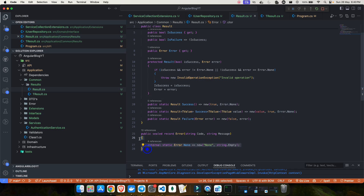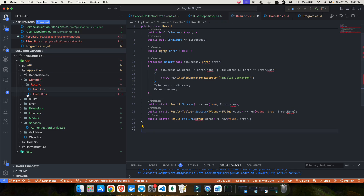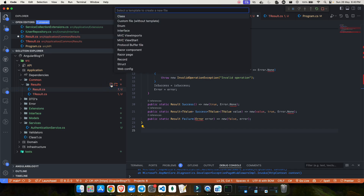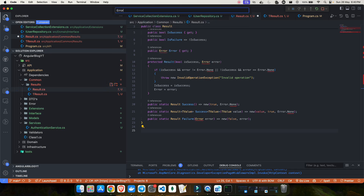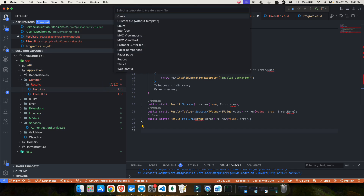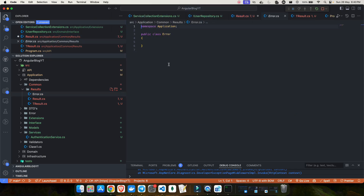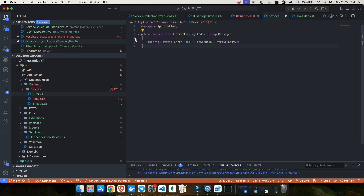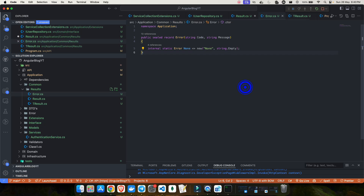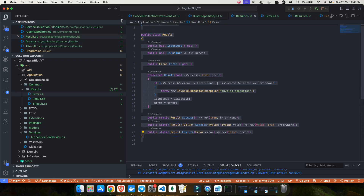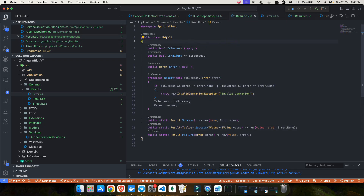I'll do some refactoring and move the Error record into its own file. I'll cut it from Result.cs, create a new Error.cs class file, paste it in, and save the changes. Now there are no errors in Result.cs. The result pattern files are complete.